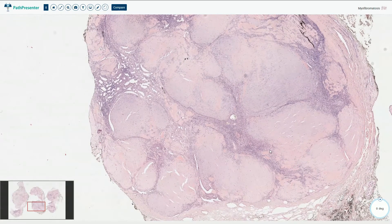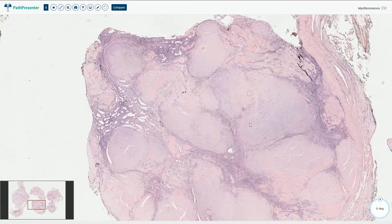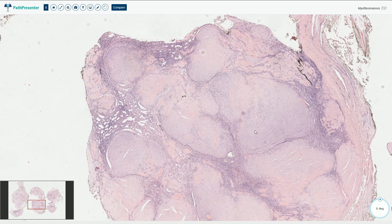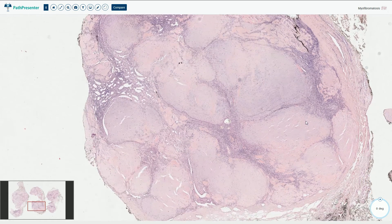Even though myofibromas are benign lesions, they can be problematic if multiple and if they occur in visceral organs. Solitary subcutaneous myofibromas have a good prognosis and are usually treated by simple surgical excision. The prognosis of myofibromatosis depends on location — involvement of the lungs, for example, is a poor prognostic factor.